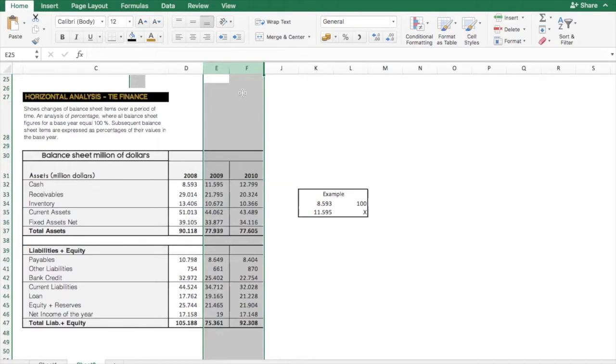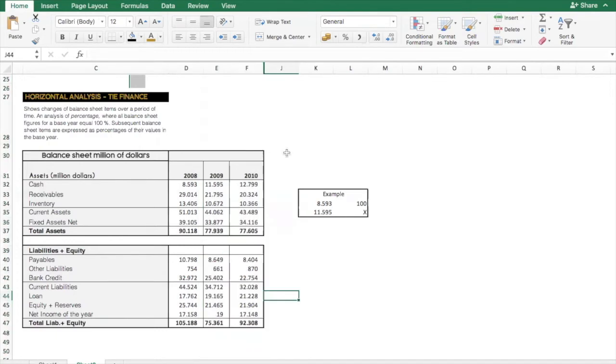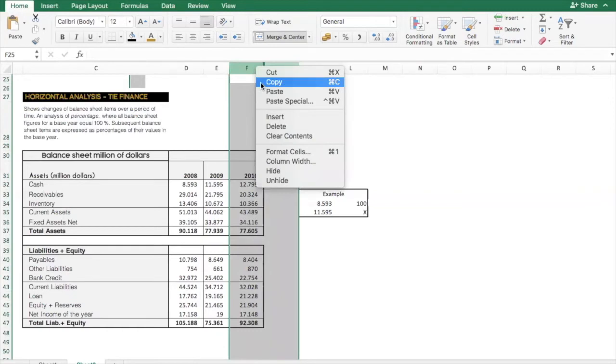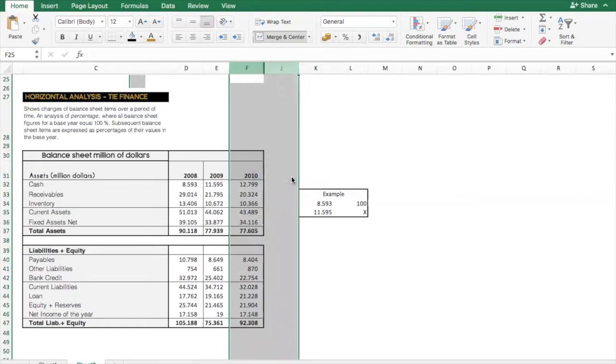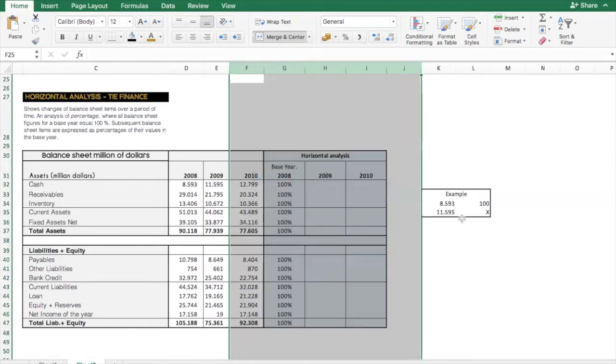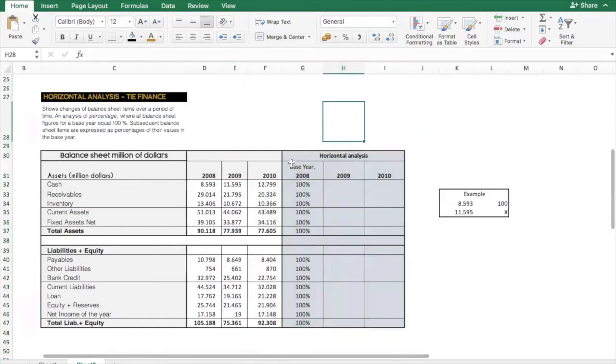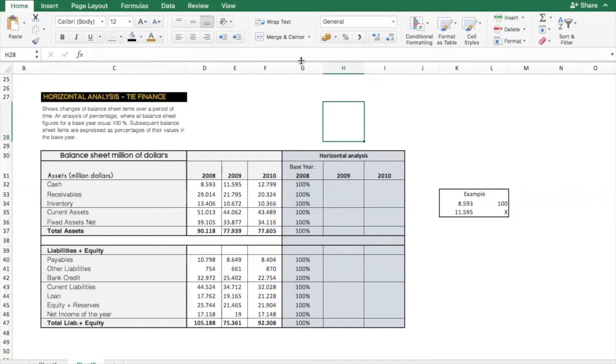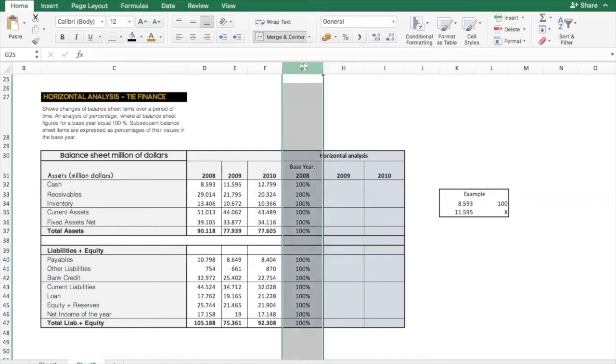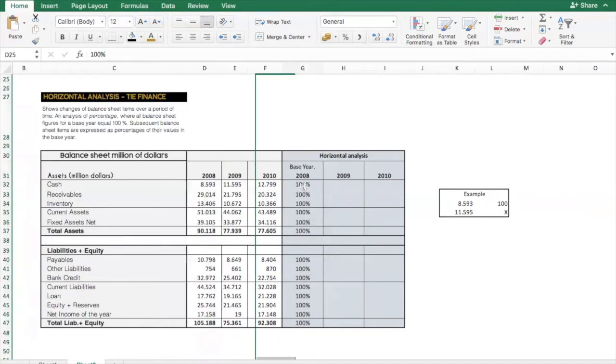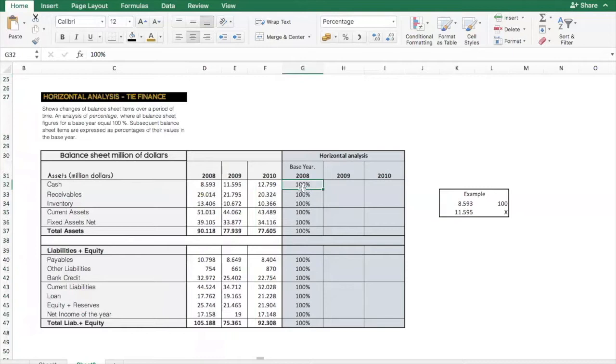With this analytical tool we can trigger action and solve problems that are draining our profits. Now for this exercise I prepared this Excel and I will unhide, and then here we will do the horizontal analysis. The first year will be our base year which is 2008, and will be this one as well. So what we're going to do is just put a hundred percent in each of the cells.